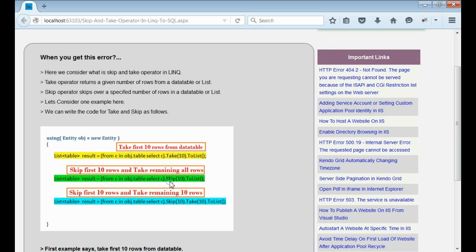Here as you can see in this example, we are skipping first 10 rows and then take all the remaining rows from the data table.